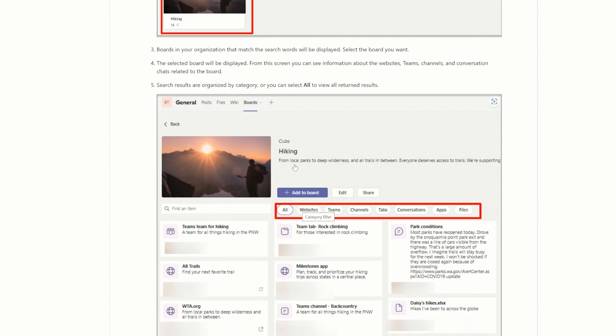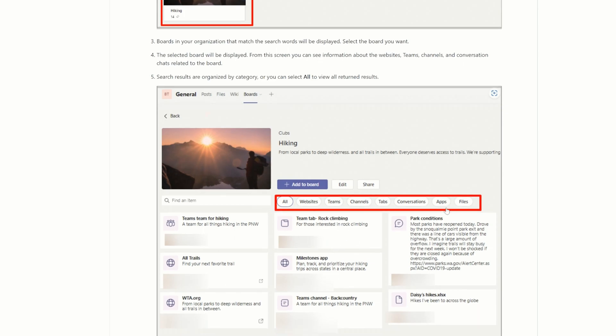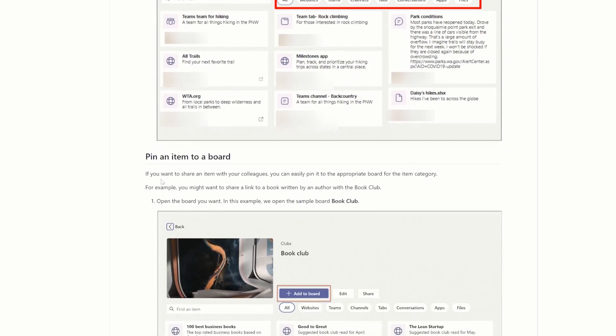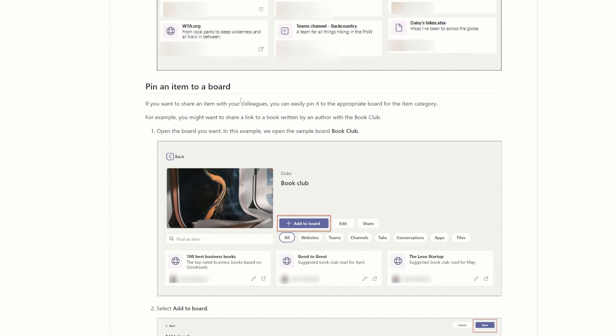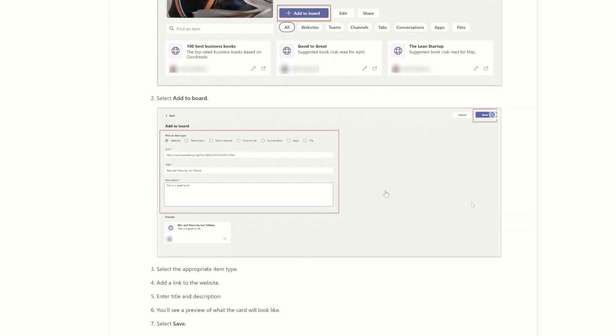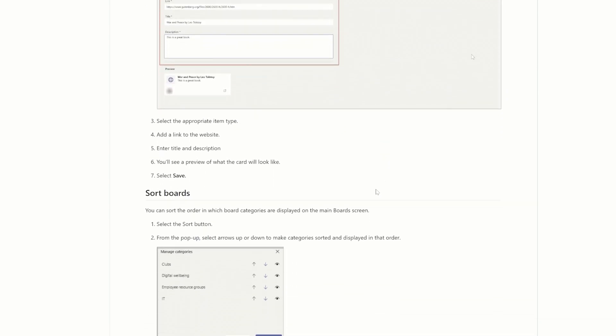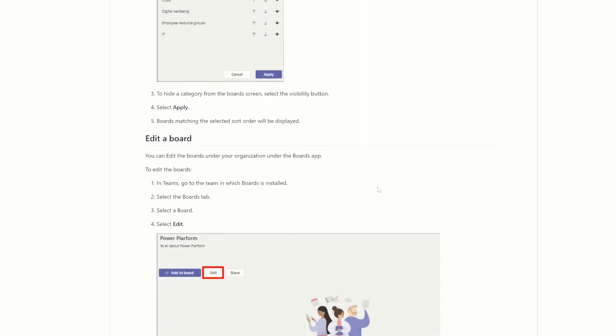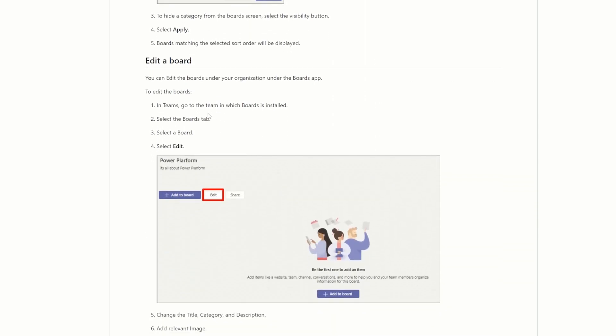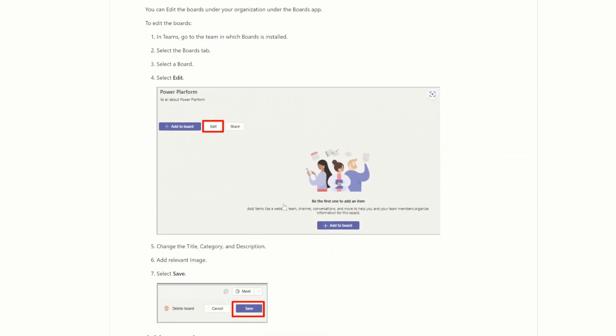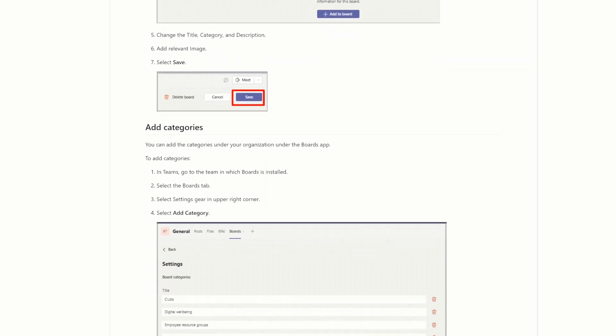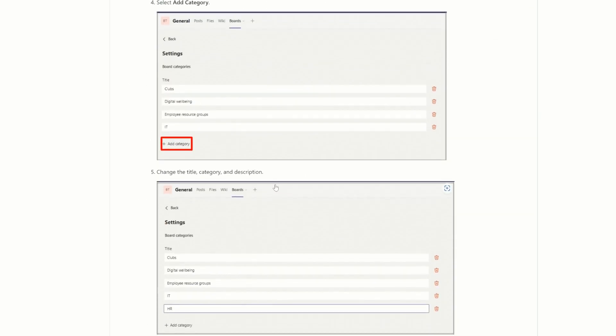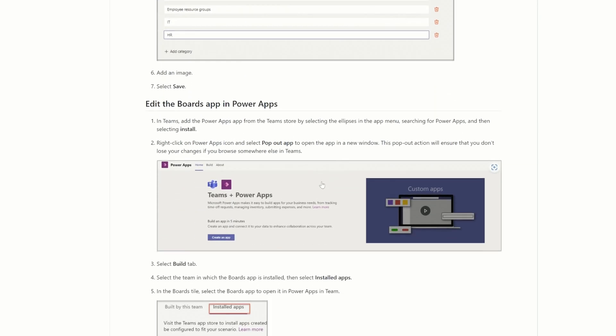Oh, this is pretty neat. So in the clubs for hiking, you have hiking, trails, milestones, rock climbing, parking conditions. And you can pin an item to a board. So I just want to add this to a Microsoft Team in my dev environment. And then we're going to set that up.